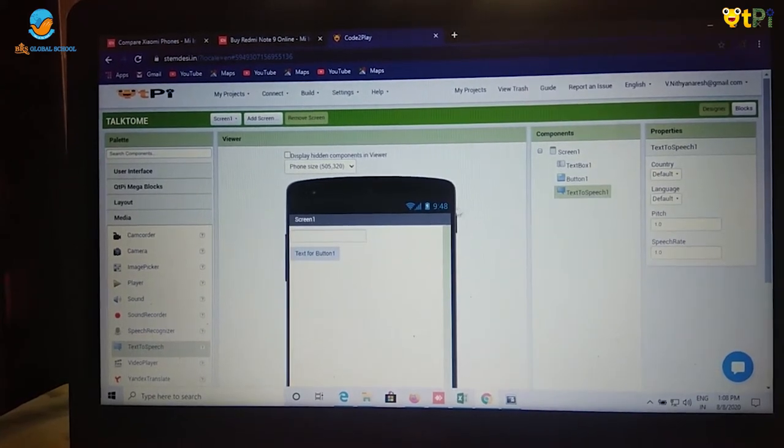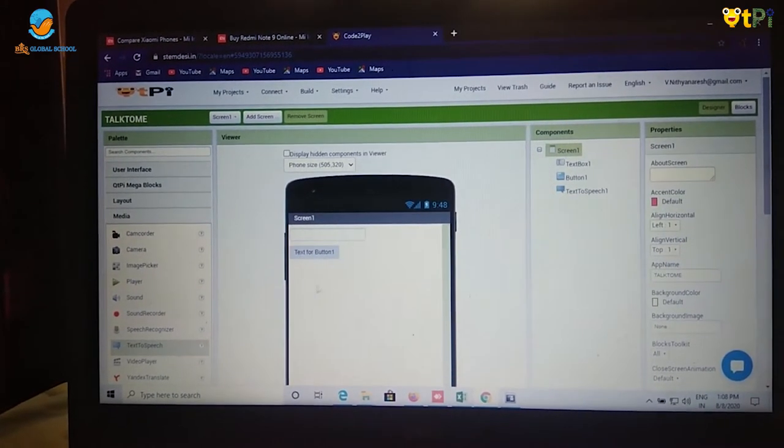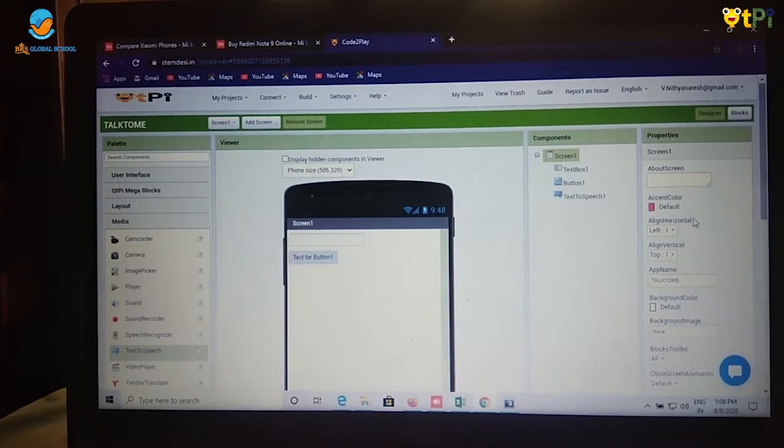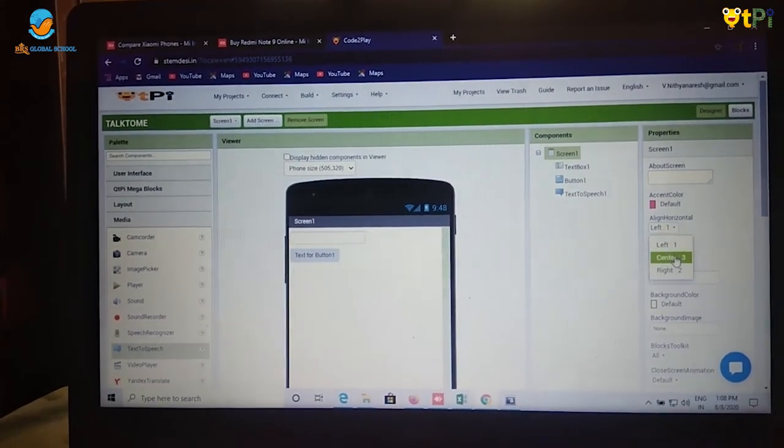I don't want the text box and button at the left. So I am going to change it as center.